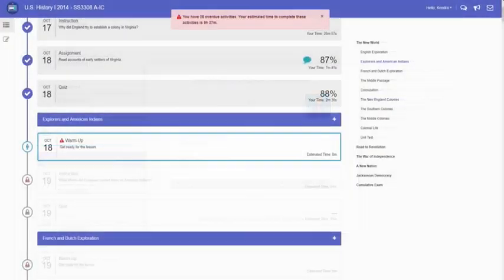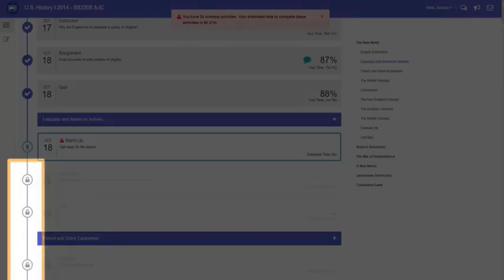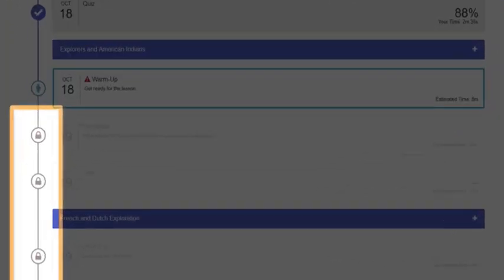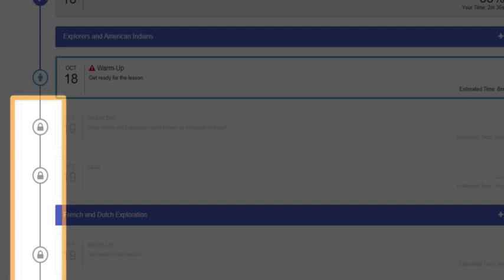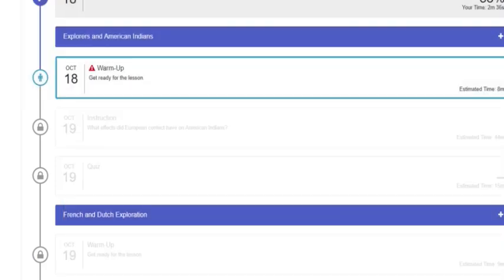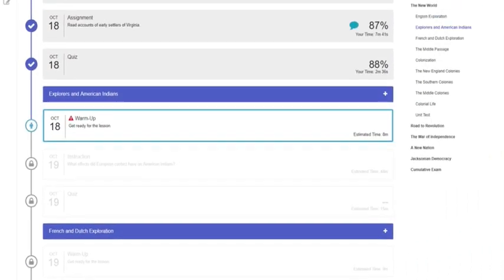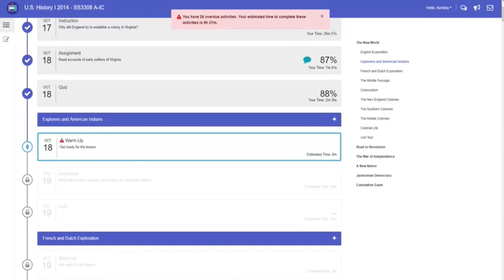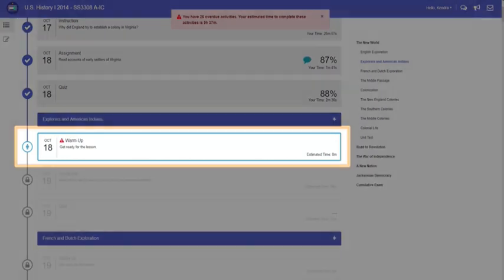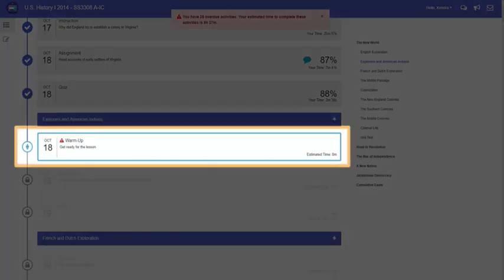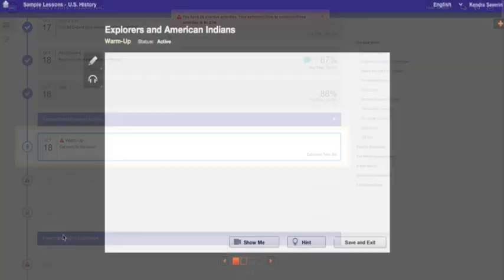On the course map, most activities will show up as grayed out and locked unless your teacher has allowed you to move freely throughout the course. To work on any activity that's unlocked, click the activity title. This activity is a warm-up or introduction. Let's take a look.